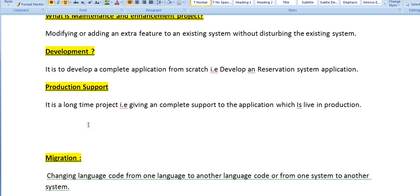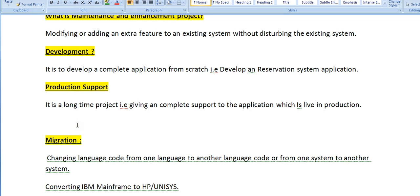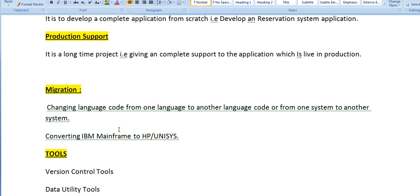Production support is a long-term project that gives complete support to an application which is live in production. We have already developed an application being used by different clients, and we need to give complete support on it. They monitor all jobs 24/7, and whenever there is an issue they fix it immediately. If they are unable to fix it, they move it back to the development team.